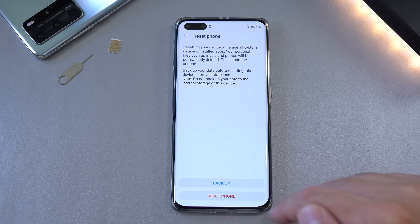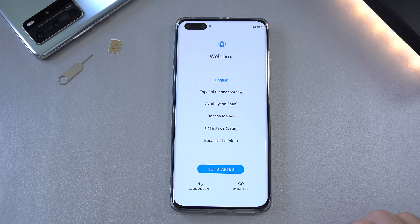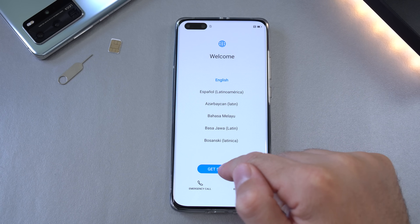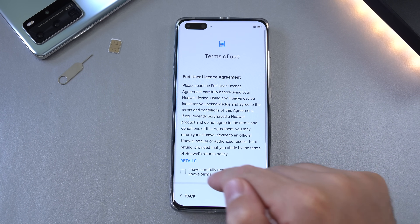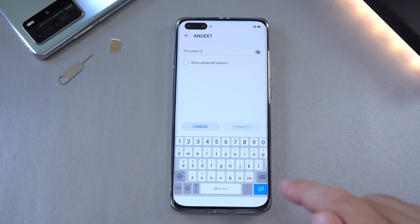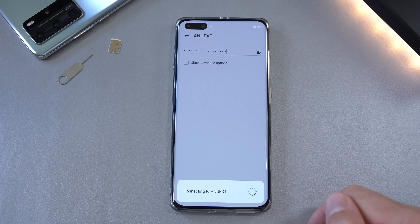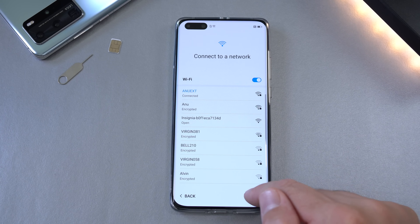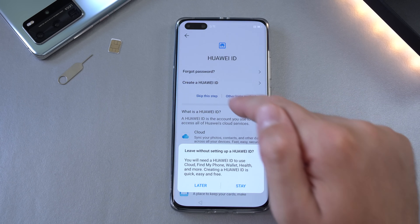Go to Settings > Reset > Reset Phone to begin the factory reset. I'll be back when this is done. The phone is back on and we're going to go through the setup process very quickly. Skip the initial screen, then connect to Wi-Fi and proceed to the next step.